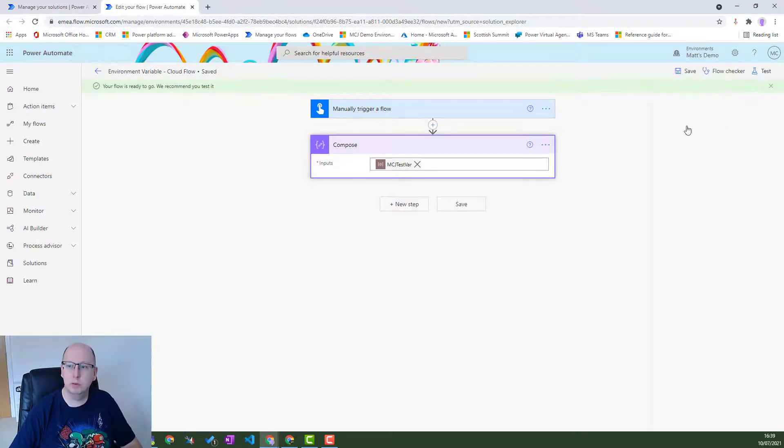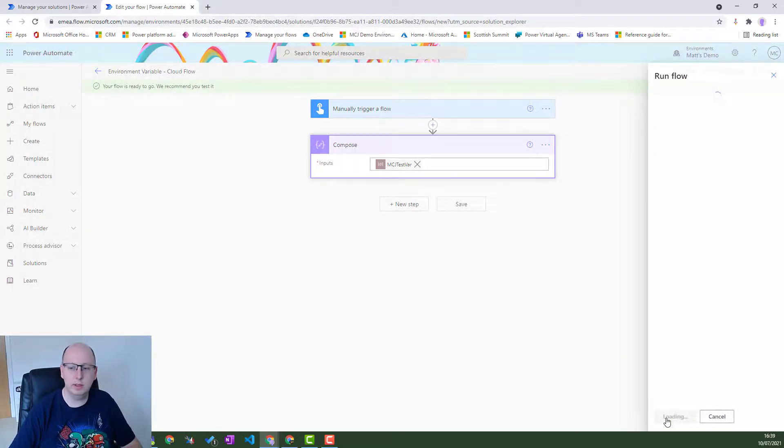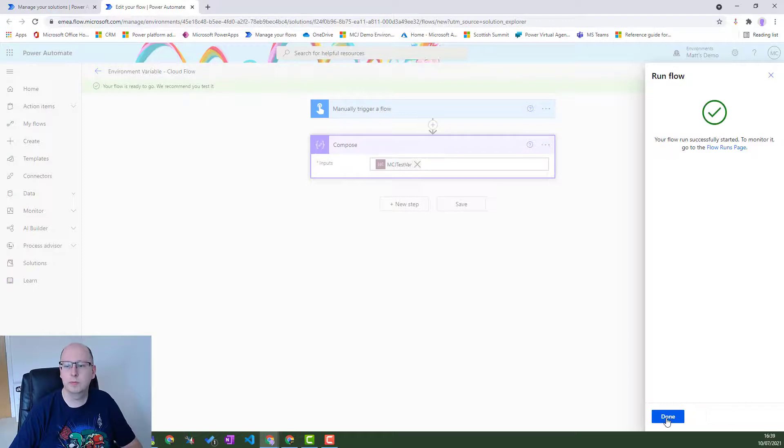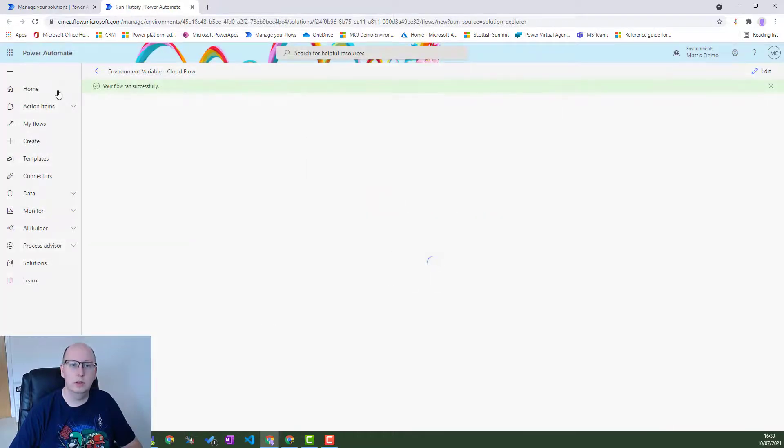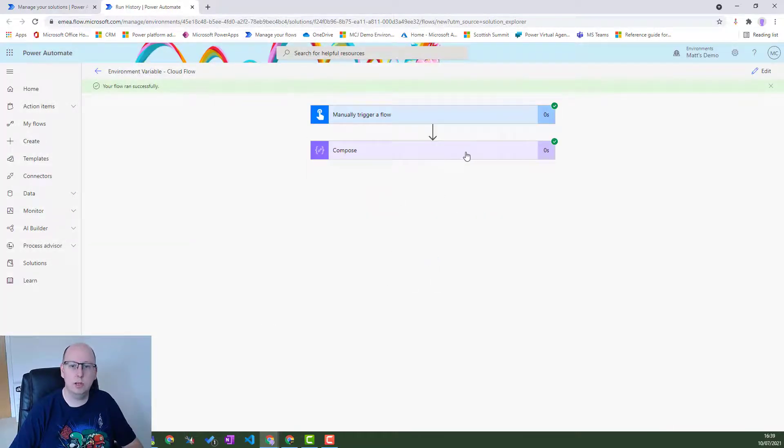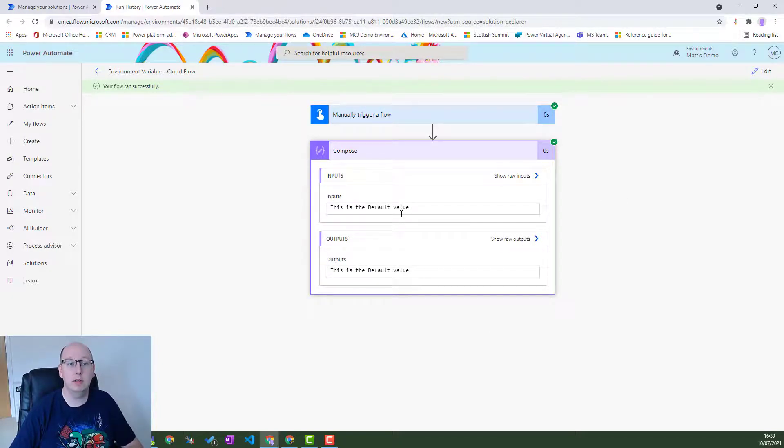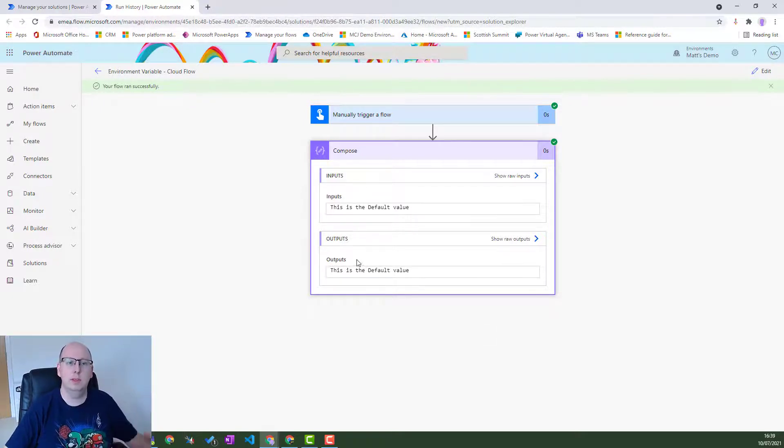So we'll press test, manually trigger it, say test, run the flow, click done, flow runs successfully. That's great. And then in here it says this is the default value. So that's what we created earlier. So it's a way for you to put these things into your flows.